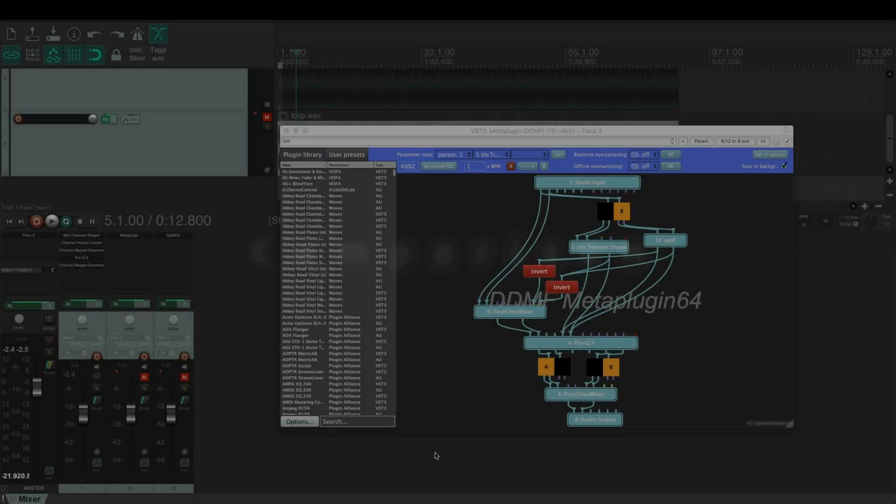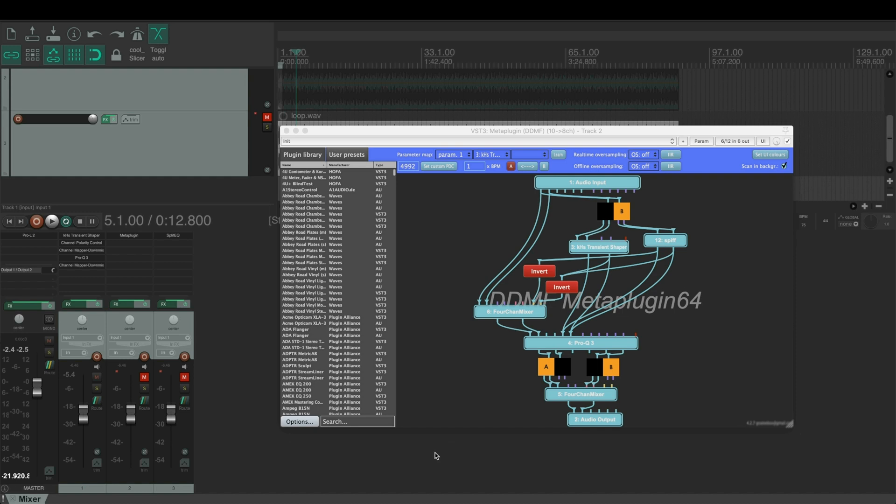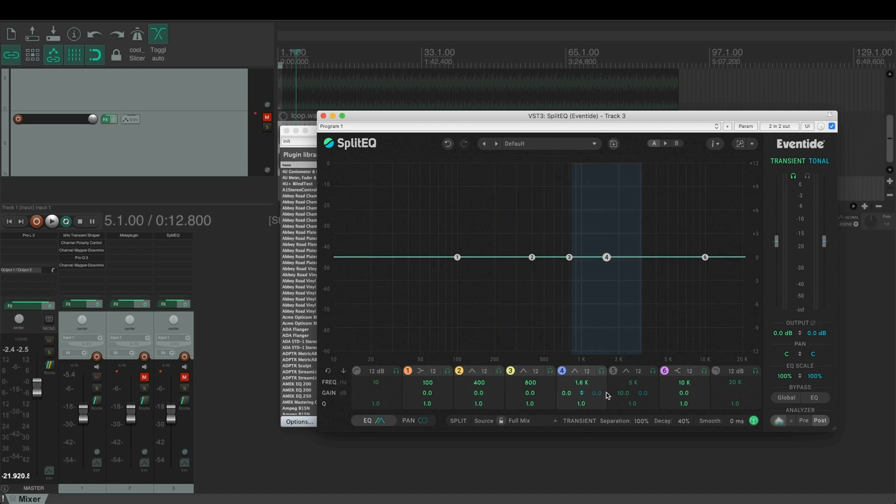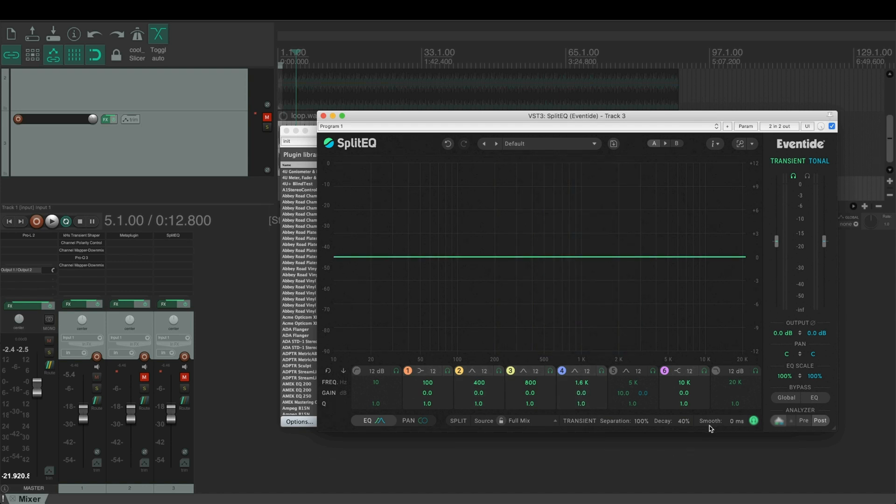Let's compare the sound between the original chain, the SPIF version, and the split EQ. These are the settings I used for split EQ. I think these are the best settings for this kind of full mix purpose.